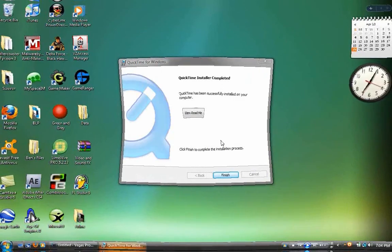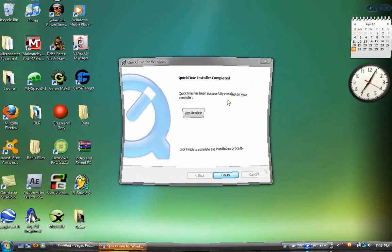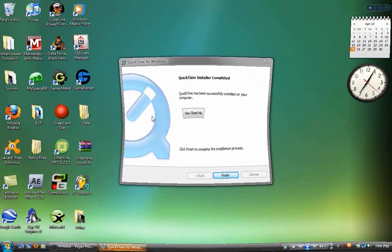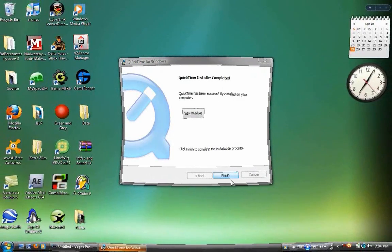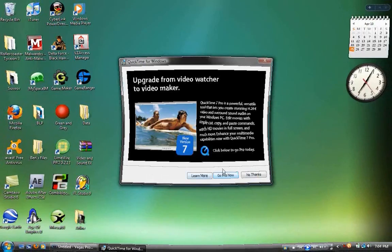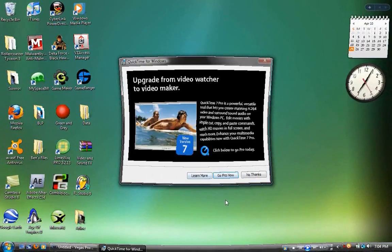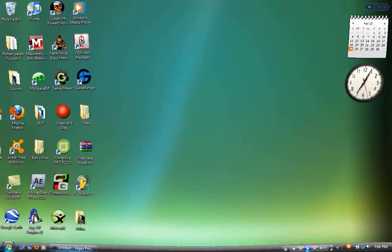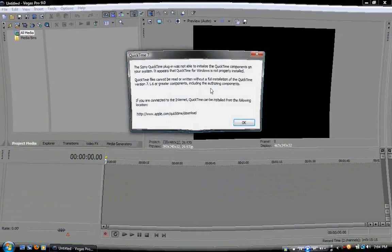Okay, so now it's done. I'm not going to read the readme because that's just completely stupid. Finish up. No thanks. All right, so now we're going to go back to Vegas.